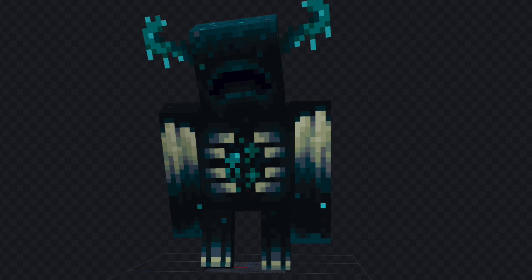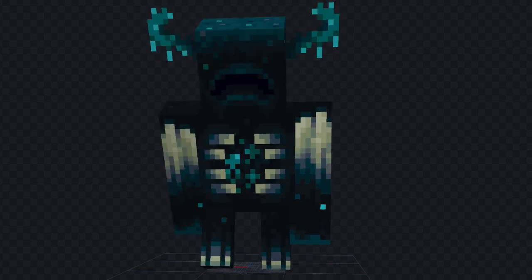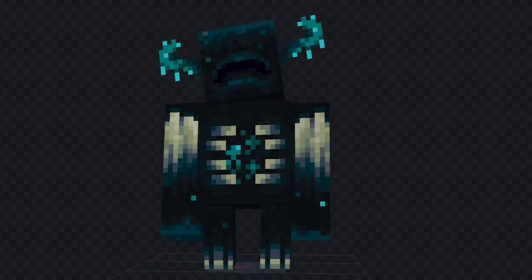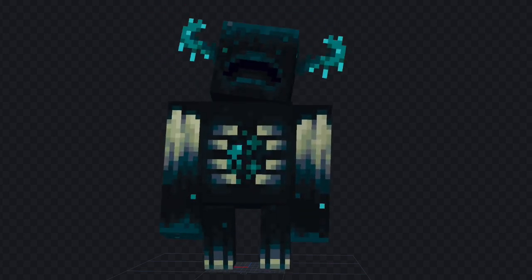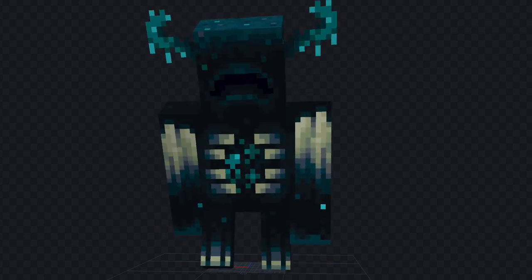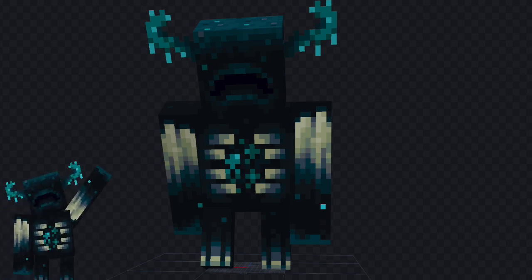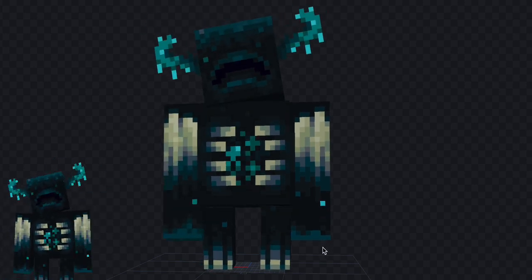So, if you enjoyed this video on how to make the warden's walking animation, leave a like and subscribe, and we'll see you later. Bye.